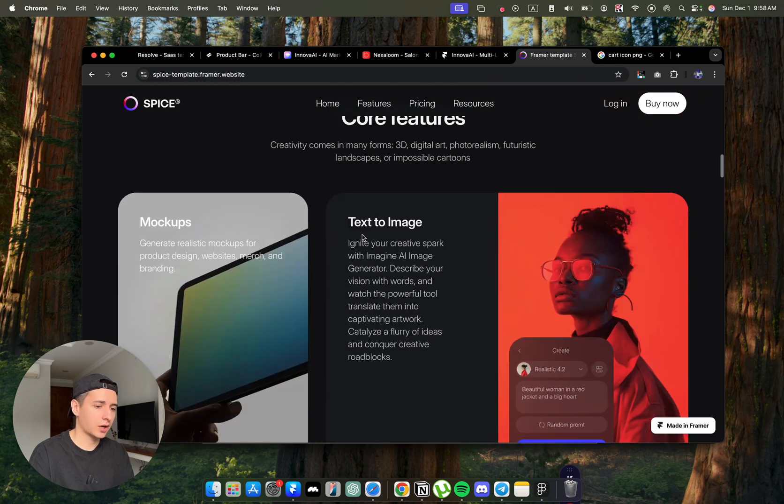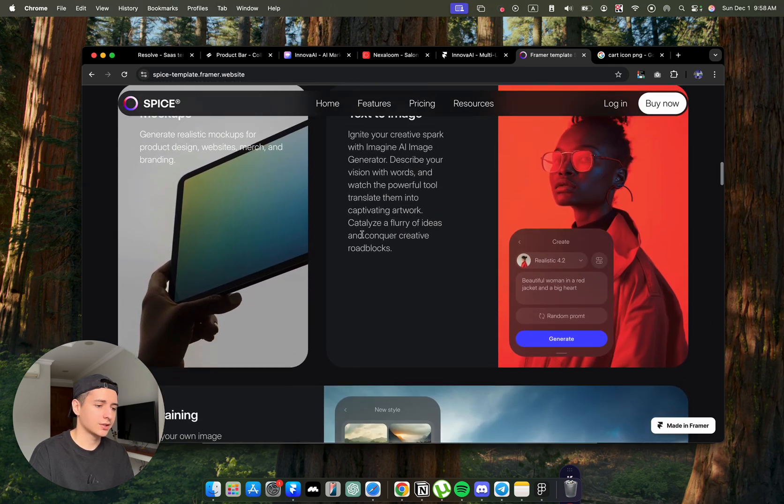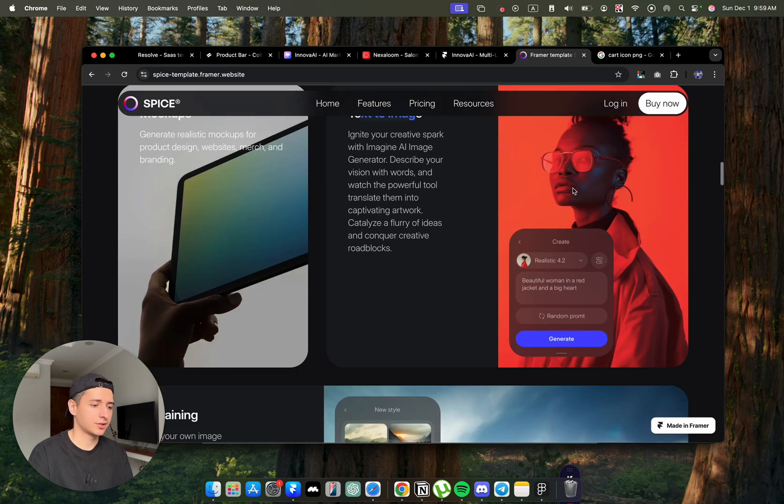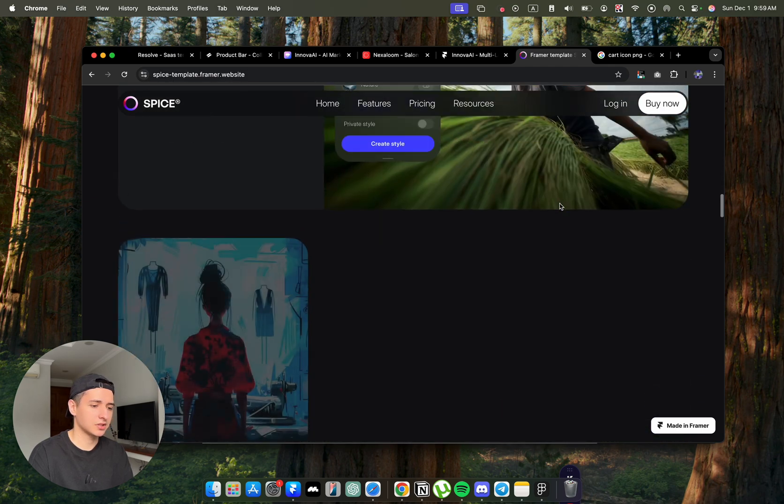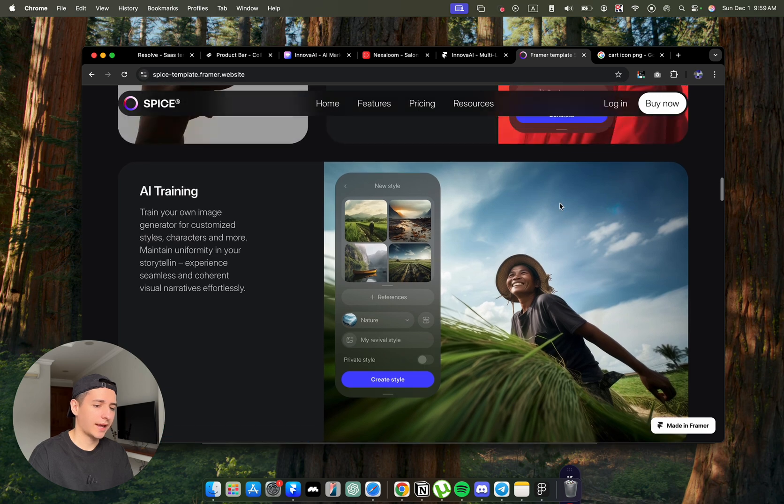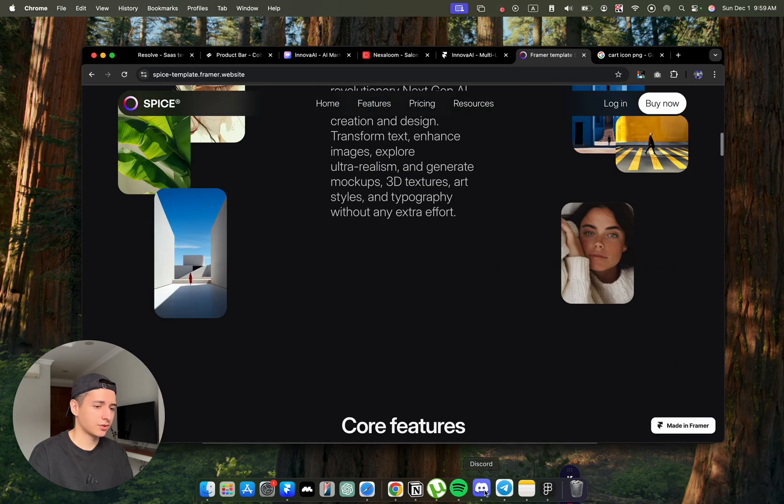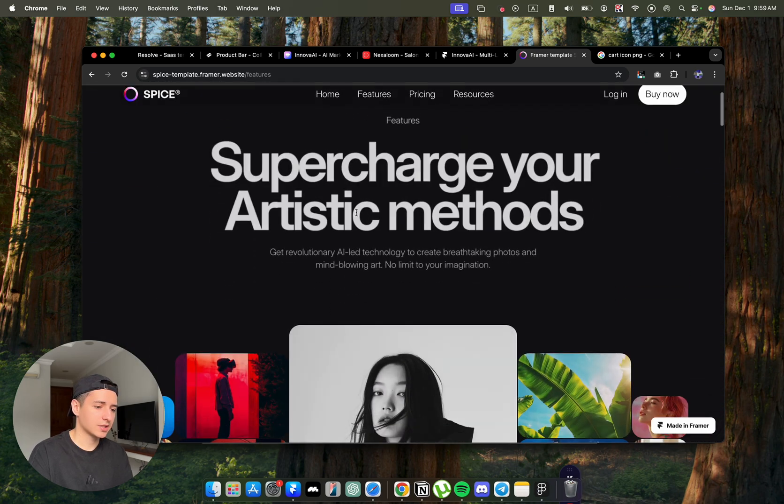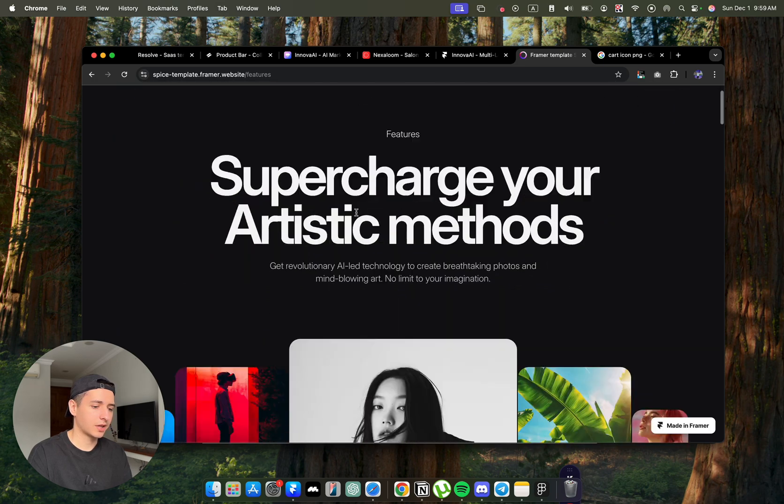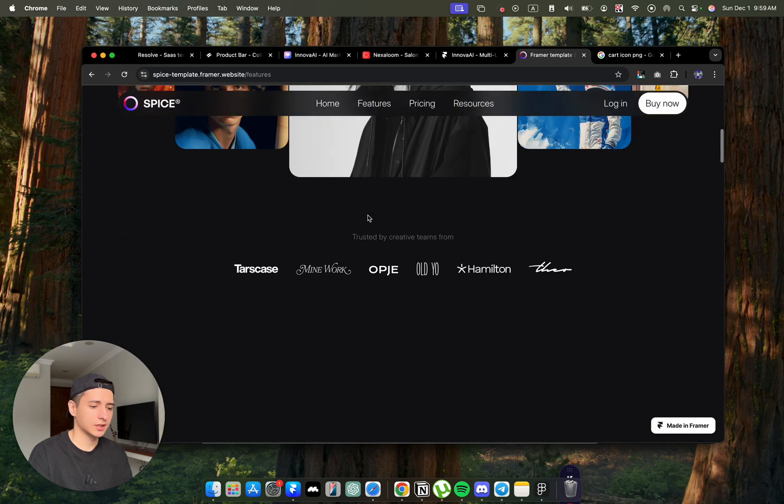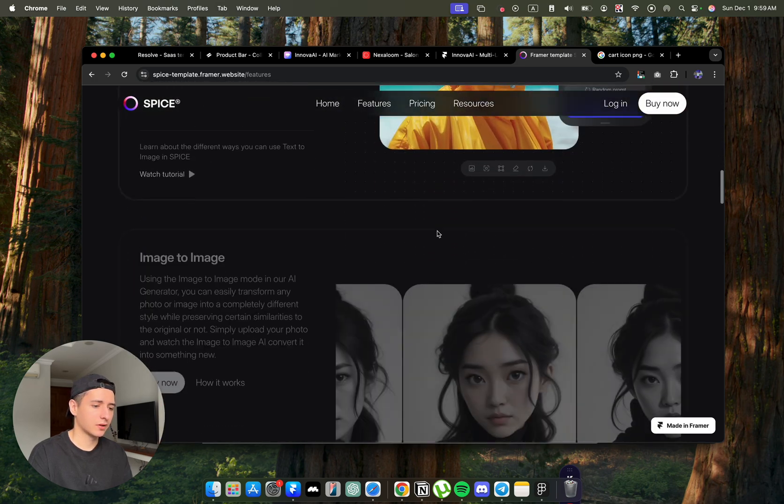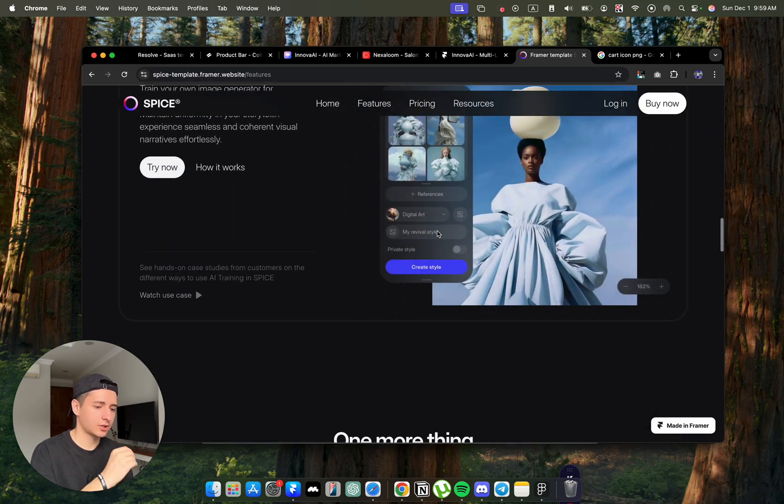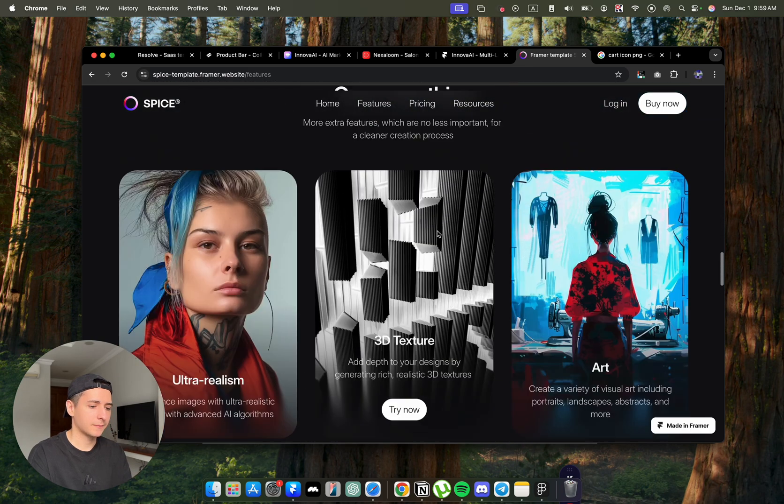Text to image, it has all of the prompts, here all of the interface details. So you can just literally keep it as it is, just change your logo, change your text. They have a lot of pages as well. So here is the feature page, which also looks really cool, really clean.